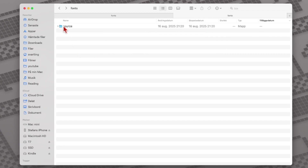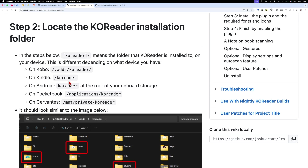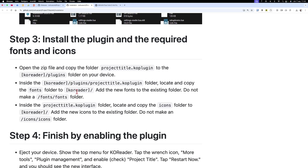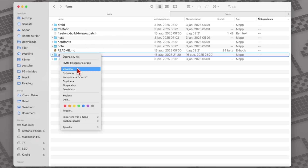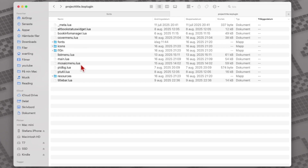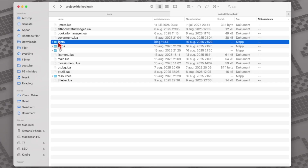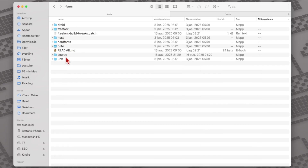So we move the fonts folder across to the KOReader fonts folder. Let me check the guide again — it says to copy it, not move it, so I need to make sure it's on both places. So you should have the font in both the Project Title plugin folder and also in the fonts folder in KOReader. Now we have it in both locations.